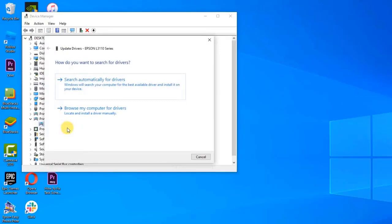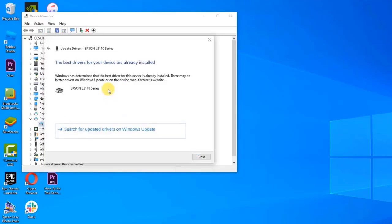At the new window, click Browse my computer for driver software if you have already downloaded the drivers from the printer manufacturer's website. Or you can click Search automatically for updated driver software. Click Next. Windows will now update the printer driver. Once the best drivers on the device have been installed, click Close. After manually updating the driver for your printer, check if printer driver unavailable error still occurs.